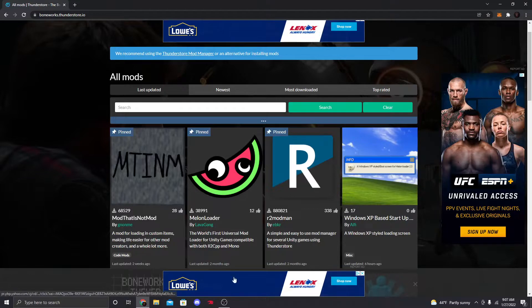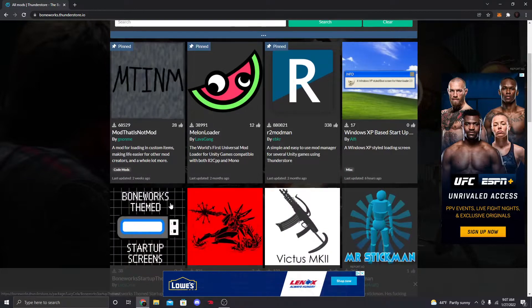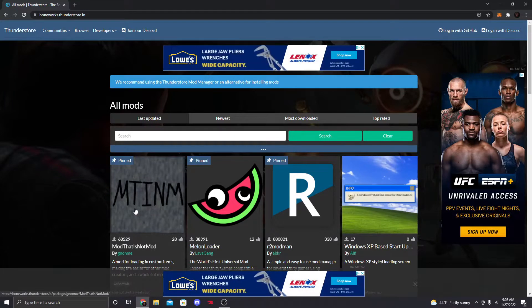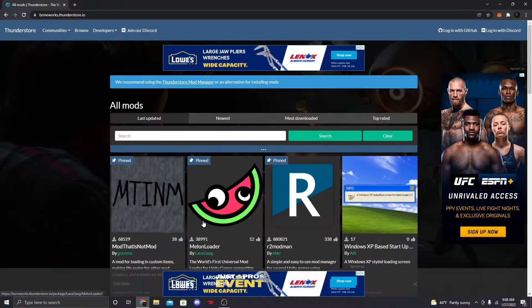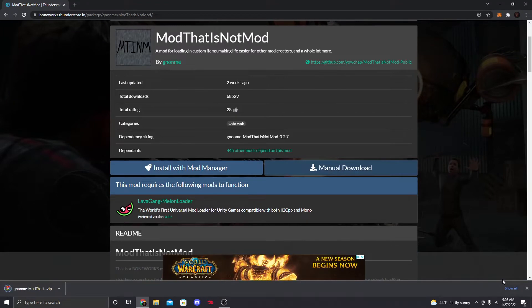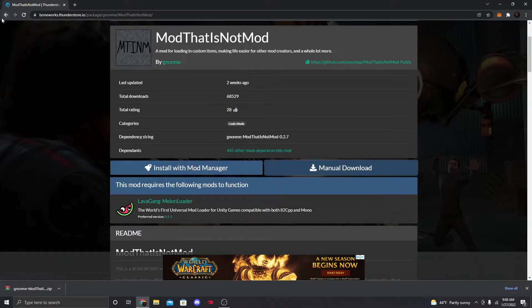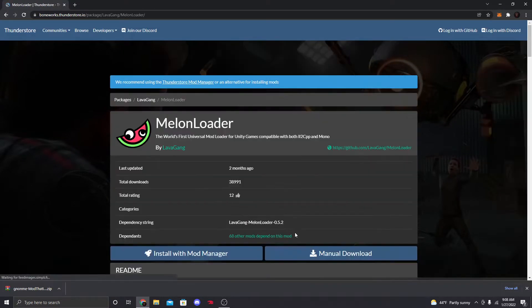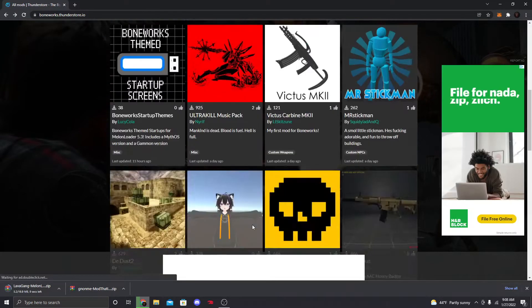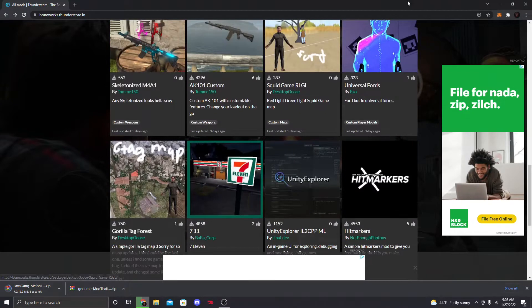This is the base stuff that you need. What we're going to need is 'Mod That Is Not Mod' — click on it, then click Manual Download. All the links that you need will be down in the description.